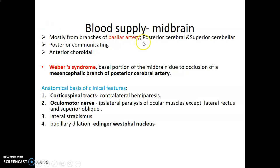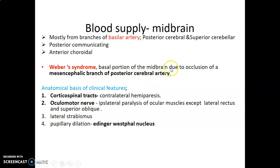Blood supply to the midbrain is mostly from branches of the basilar artery: the posterior cerebral and the superior cerebellar, as well as the posterior communicating and anterior choroidal arteries coming from the internal carotid artery. We have Weber syndrome, which occurs when the basal portion of the midbrain is not supplied due to occlusion of the mesencephalic branch of the posterior cerebral artery.